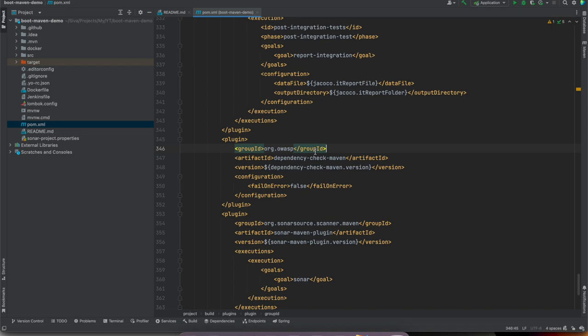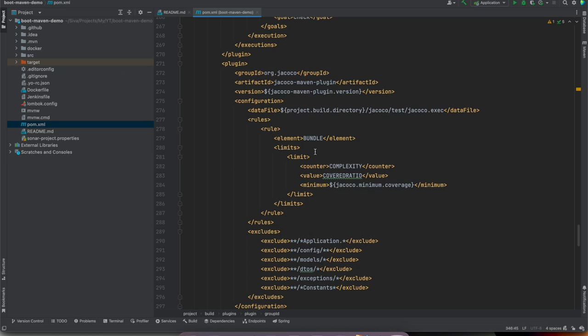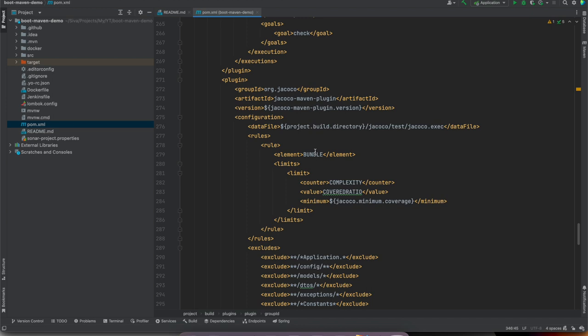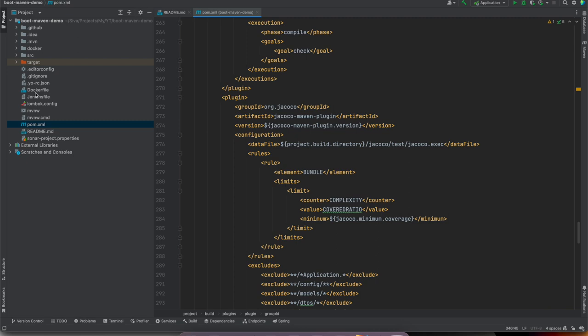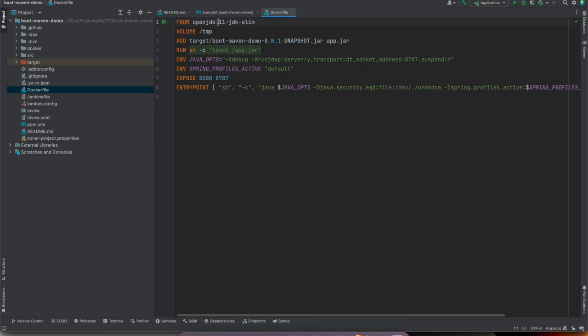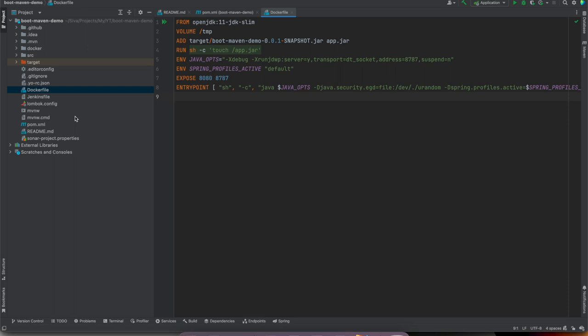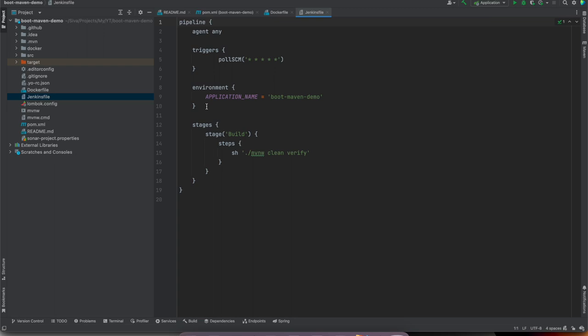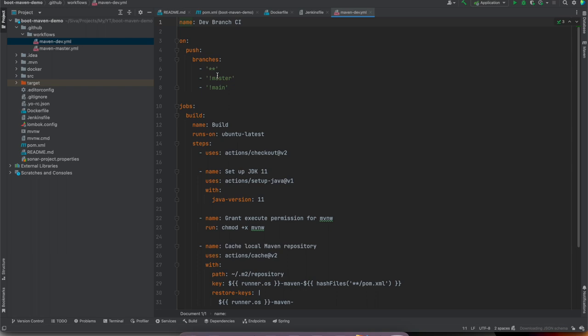We have the Jacoco Maven plugin to run tests and verify minimum code coverage — by default configured to 80%. There's also the OWASP dependency-check Maven plugin for verifying vulnerabilities, and a Sonar Maven plugin. These are all commonly used plugins in most Spring Boot applications so you don't have to hunt for and configure them — they come out of the box. We also have a Dockerfile configured with the appropriate base image based on the Java version.